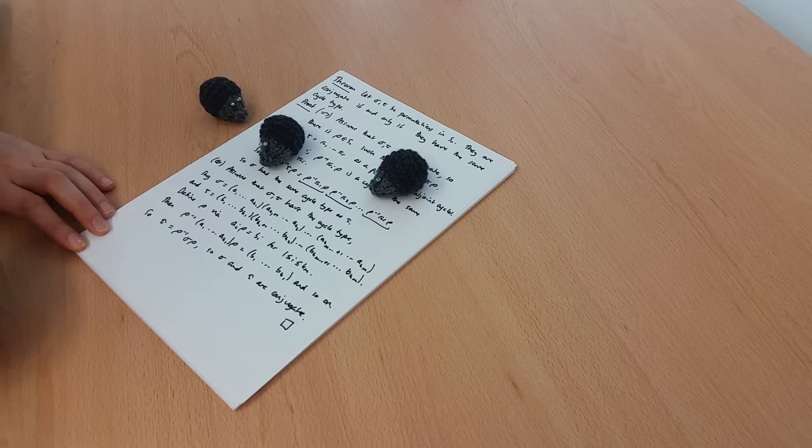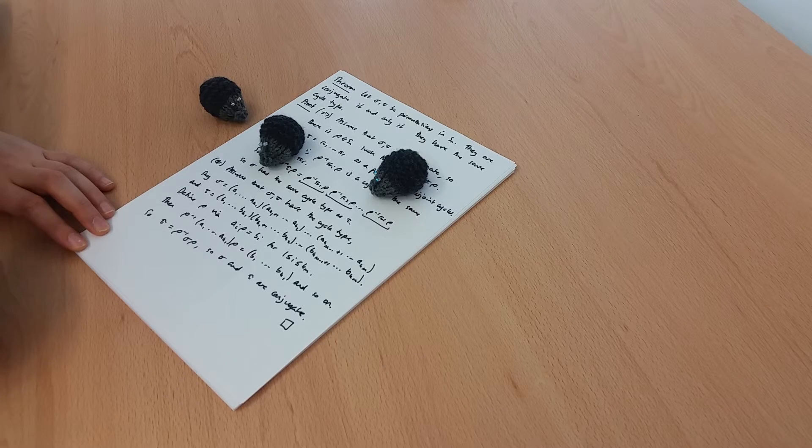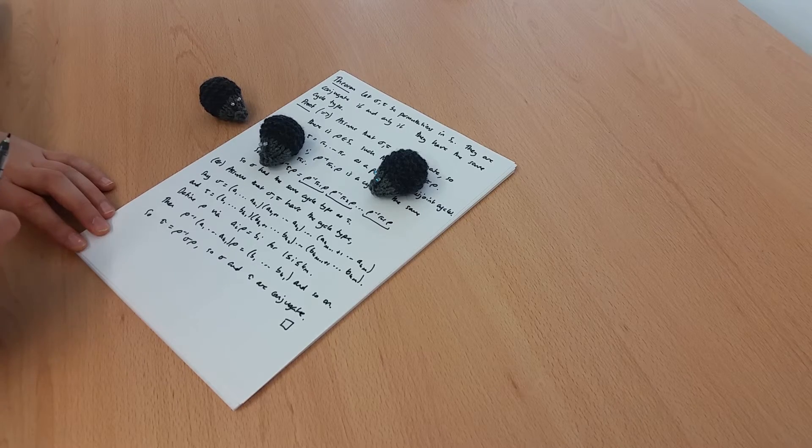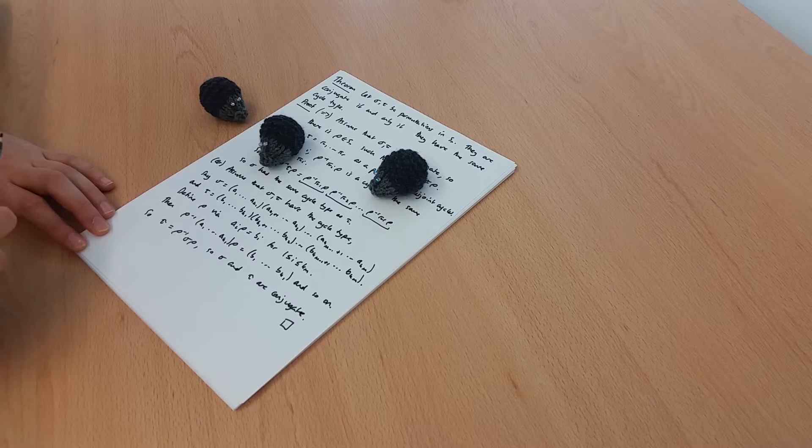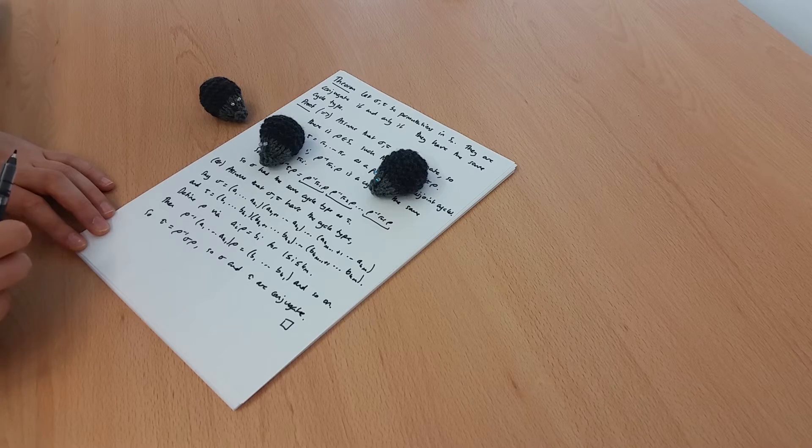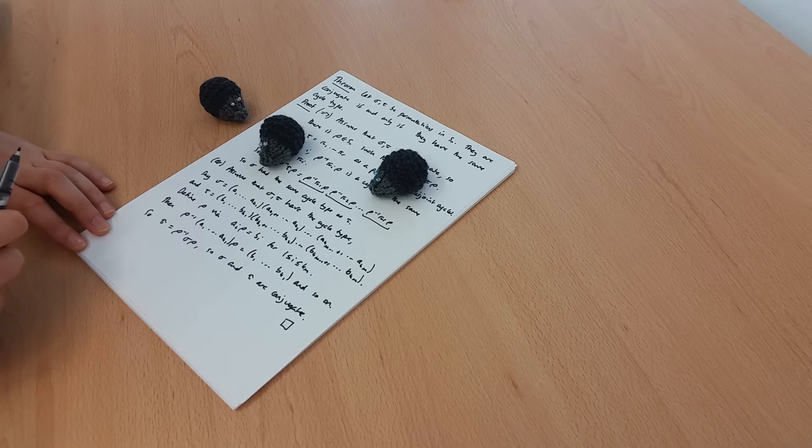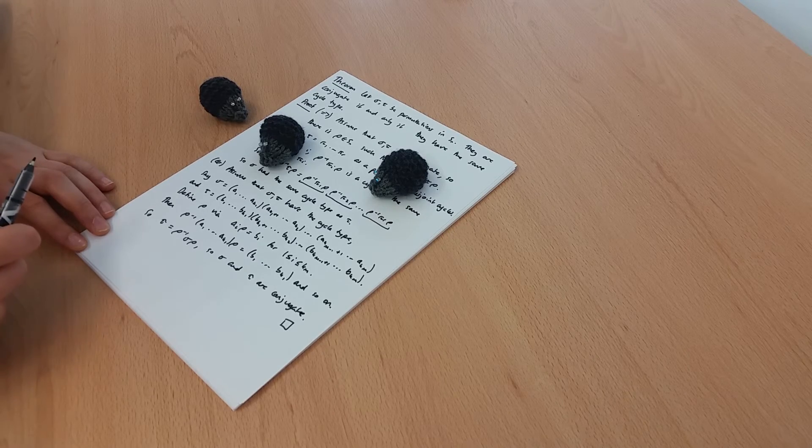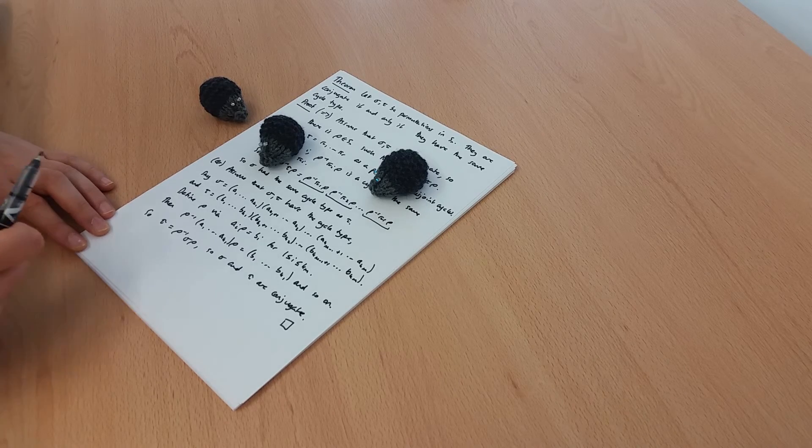So in Sn, the conjugacy classes are determined precisely by cycle type. In the alternating group An, that's not quite the case. If two permutations are conjugate in An, then they're also conjugate in Sn, and so they have the same cycle type by this argument.